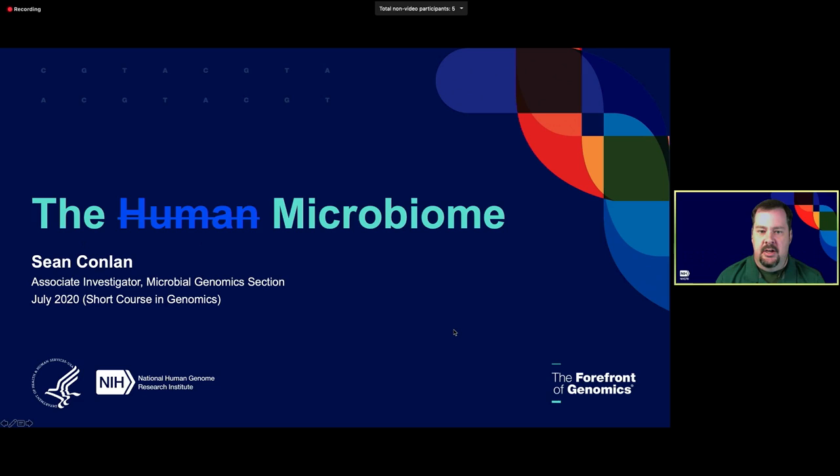Hi, my name is Sean Conlon, and I'm an associate investigator in the microbial genomics section at NHGRI. Today I'm going to be talking about the microbiome in general, and probably about half of my talk is going to be specifically on the human microbiome, which is sort of the more famous of the microbiomes. But hopefully I'll have convinced you by the end of this that there are lots of places where microbial communities are important to life in general.